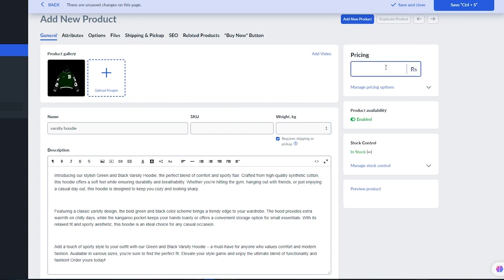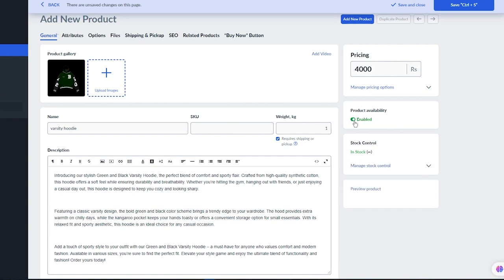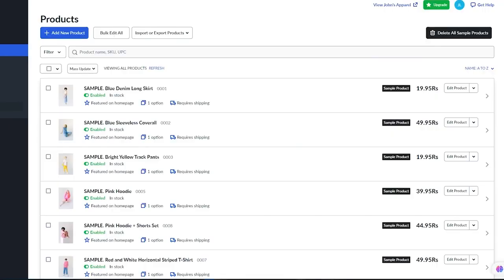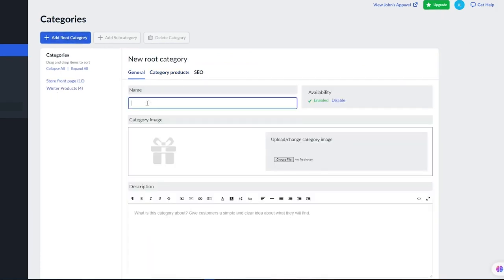Then add your pricing — I'll set it to around $18 to $20. You can also manage stock control and enable or disable product availability. Moving on, you can create categories for your products. Categories are one of the most useful features in stores — a lot of store creators use them and they work incredibly well. Go to Categories and click 'Add Root Category.'